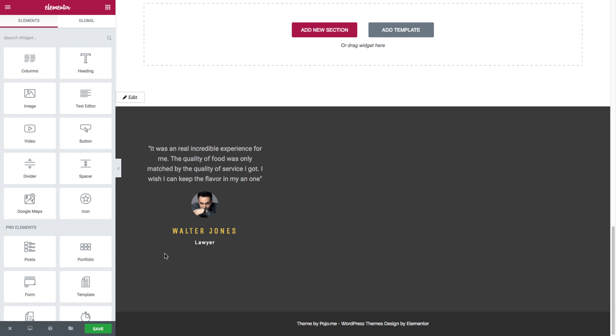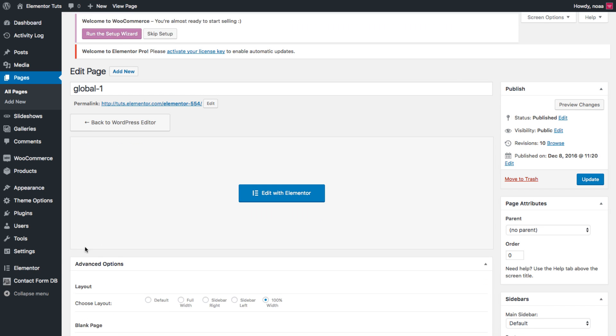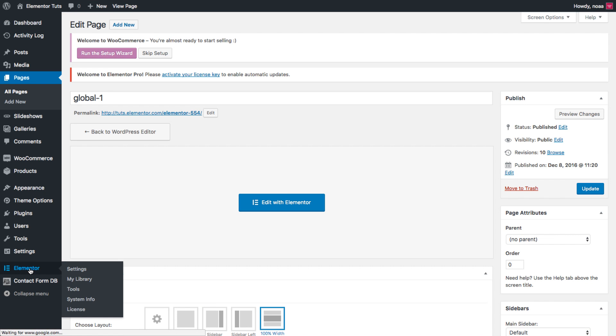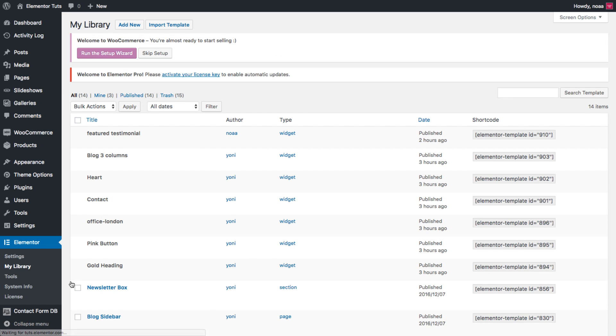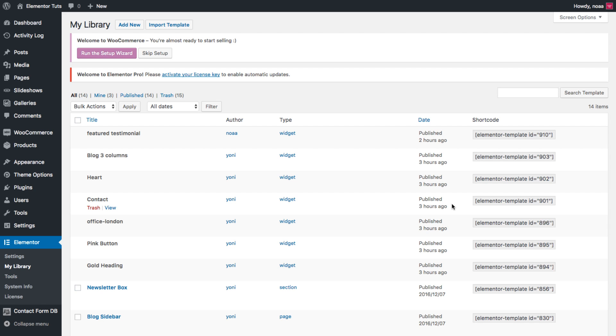The flexible options for the global widget do not end there. If we go over to the dashboard, Elementor, My Library. Note how each template and global widget has its own shortcode. This means that you could add your global widget to any area that supports shortcodes.